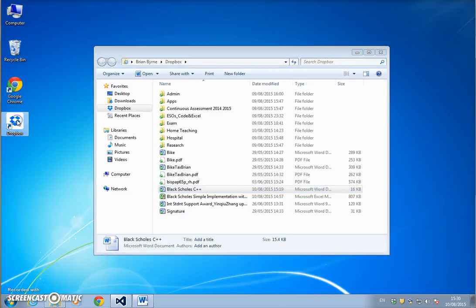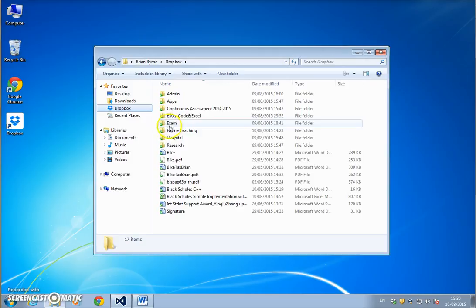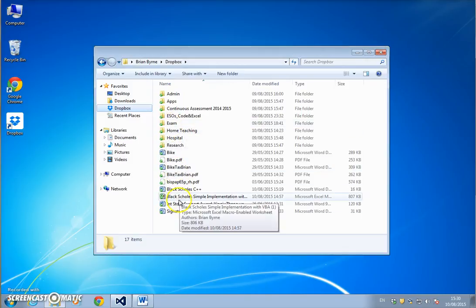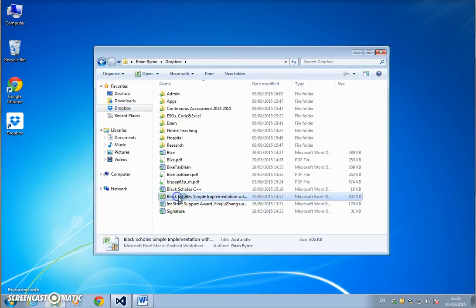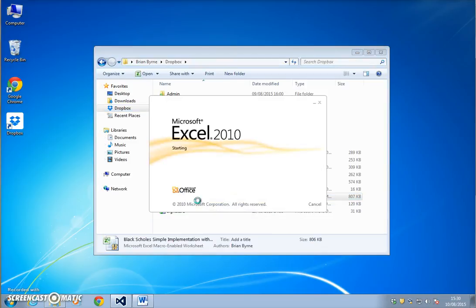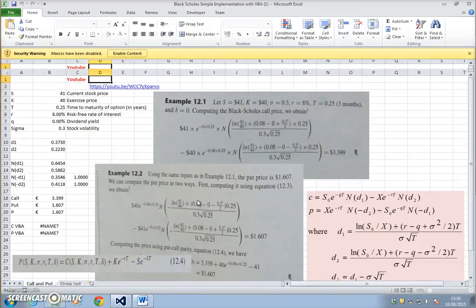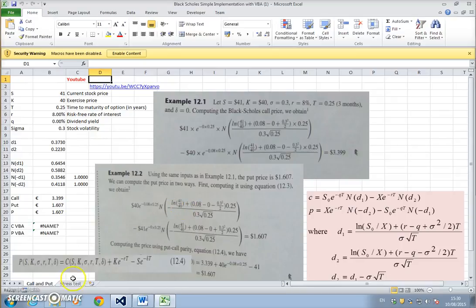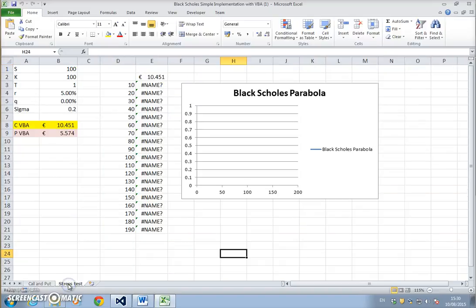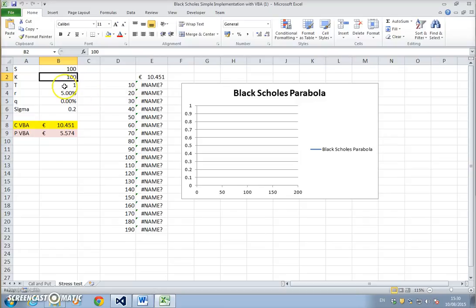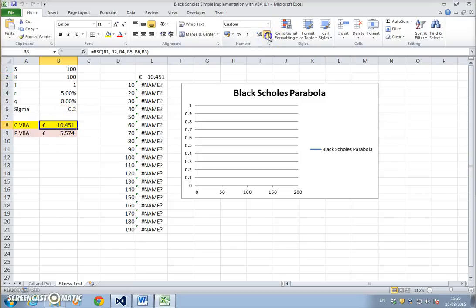I'll open up Dropbox and look for that file, Excel Black-Scholes latest file. We can see, after enabling content, for the parameter inputs of 100, S, K, T, r, Q, sigma 0.2, the value of the option is 10.4506.